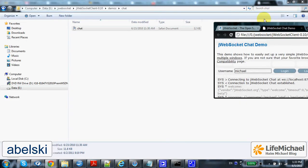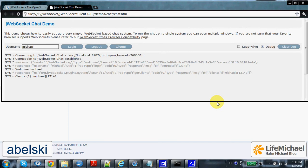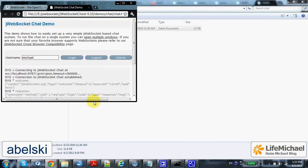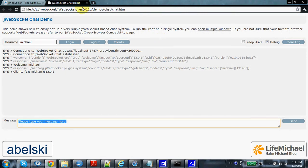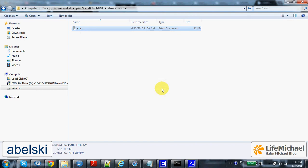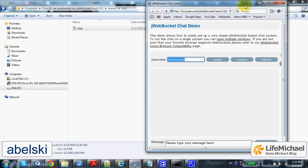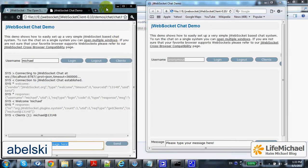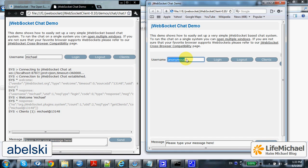Now let's open another web browser window and open the chat sample there as well. As you can see we now have two clients — the first is using Chrome, the other is using Safari. Now the second client wants to join the chat and log in.